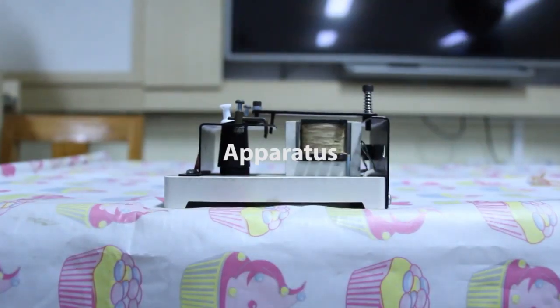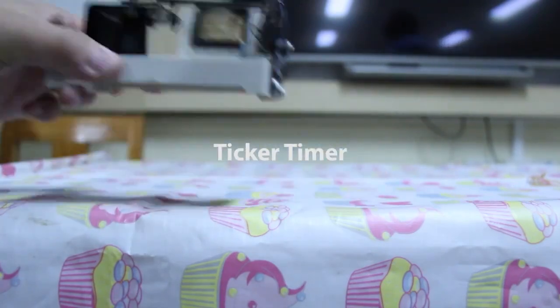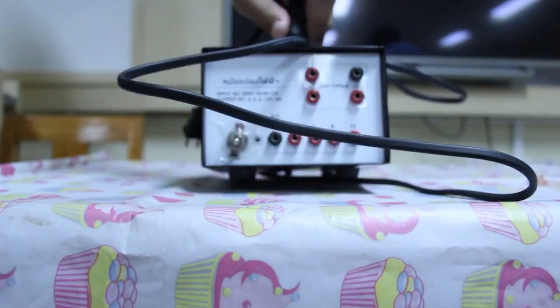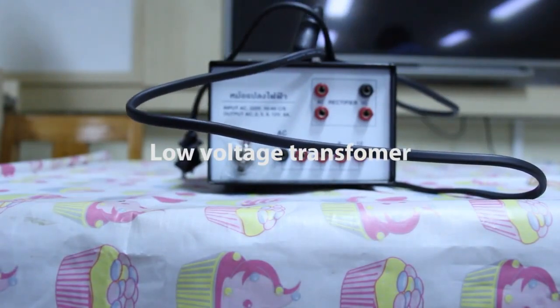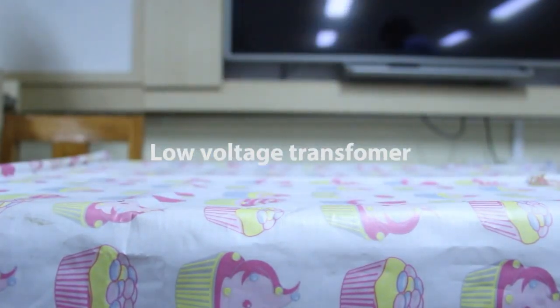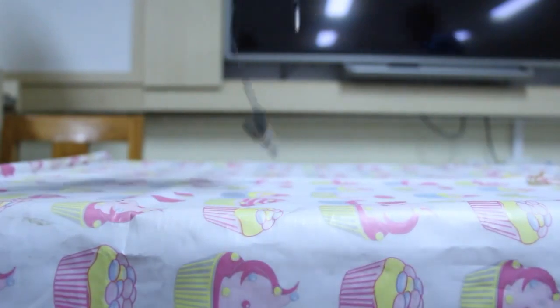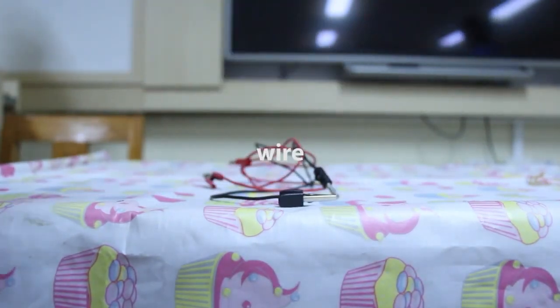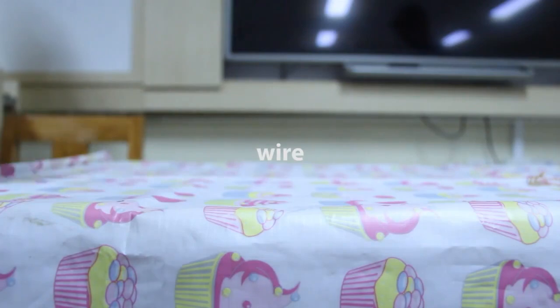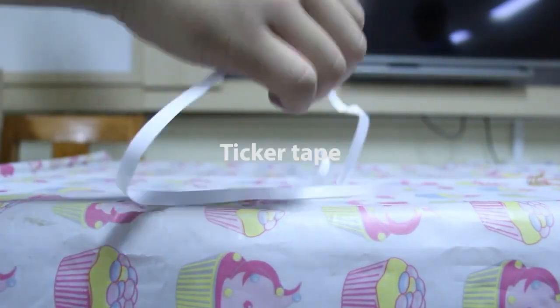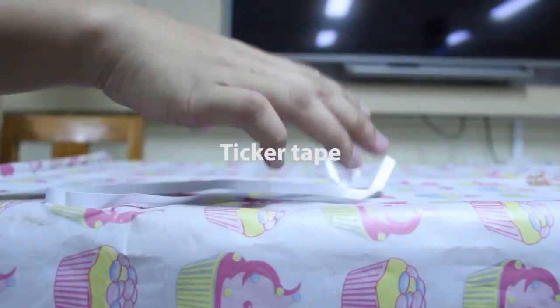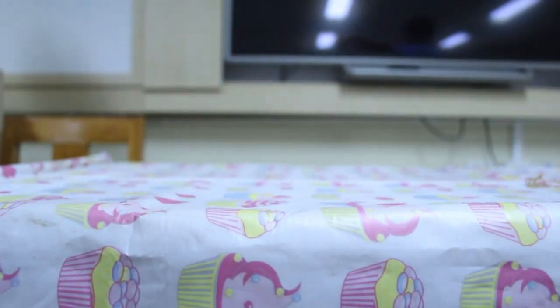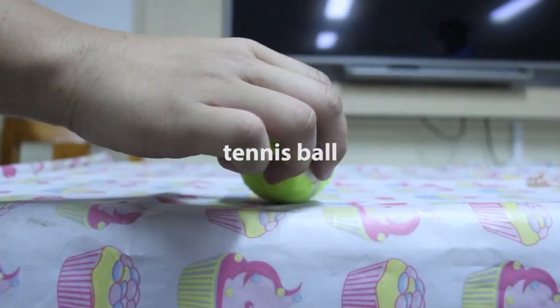Now we are going to introduce our apparatus. The first one, ticker timer, low voltage transformer, wires, ticker tape, and the last one, the tennis ball.